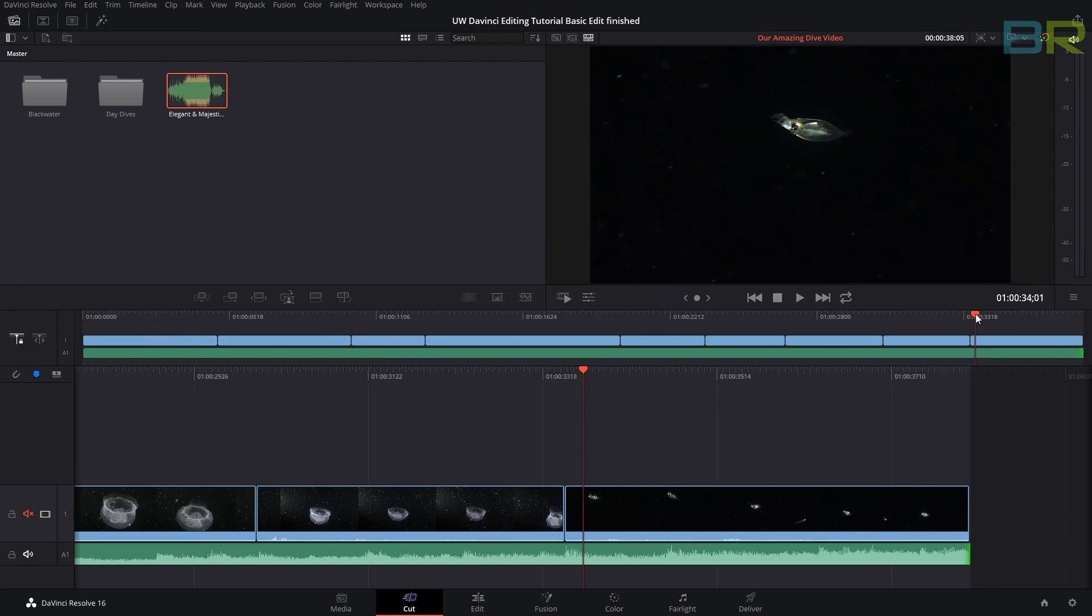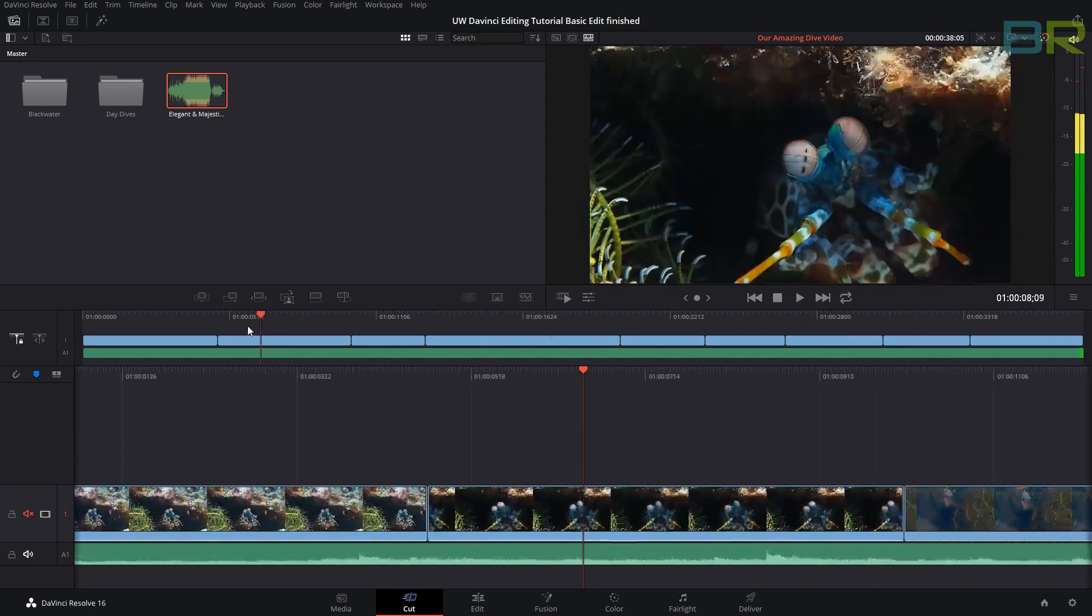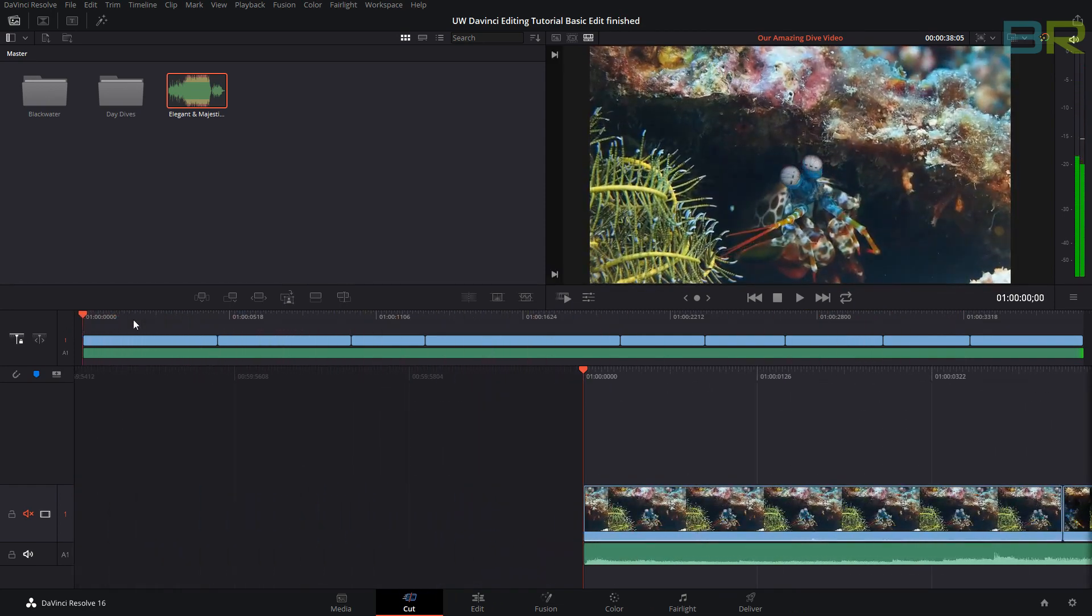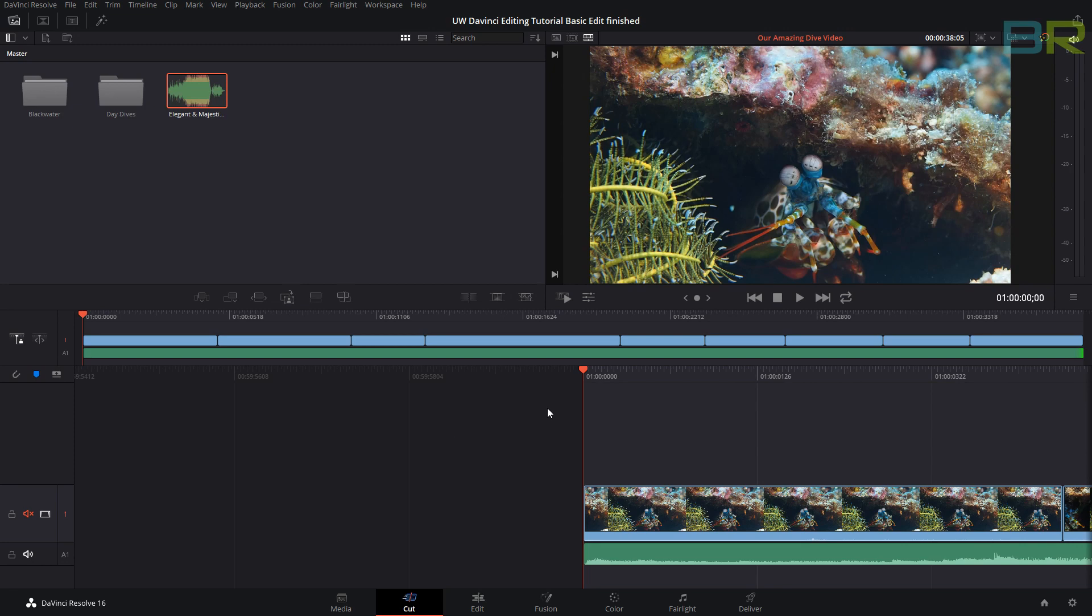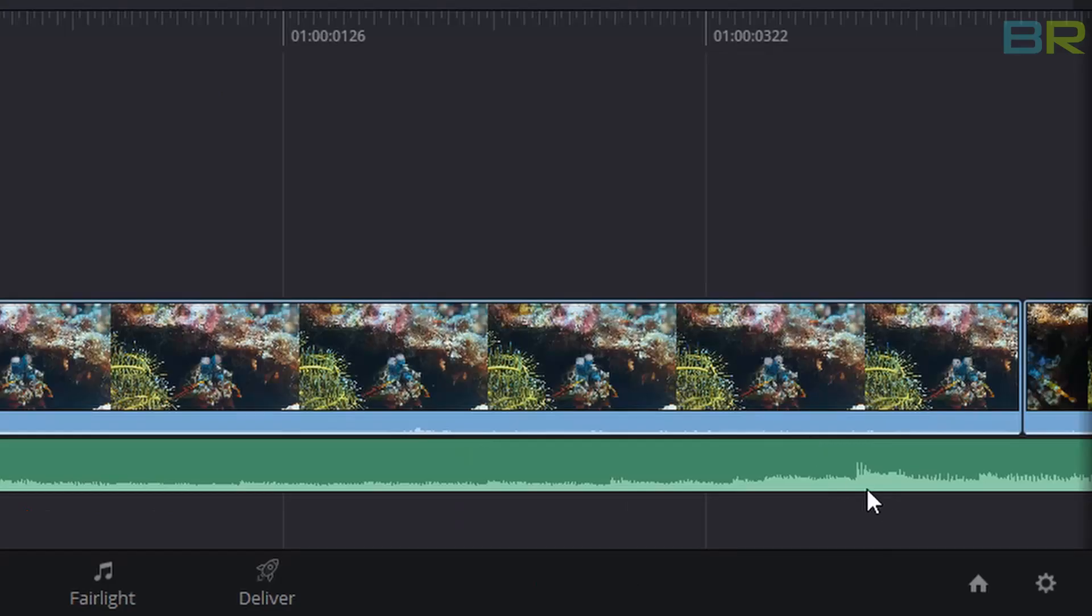What we want to now do is sync up our track with the music. For those of you who are not musically trained, most modern music these days has four beats in a bar. So normally at the start of every bar there will normally be an accent of some sort, whether it be a cymbal, whether it be a bass drum or something like that. So we can edit our track to this point.